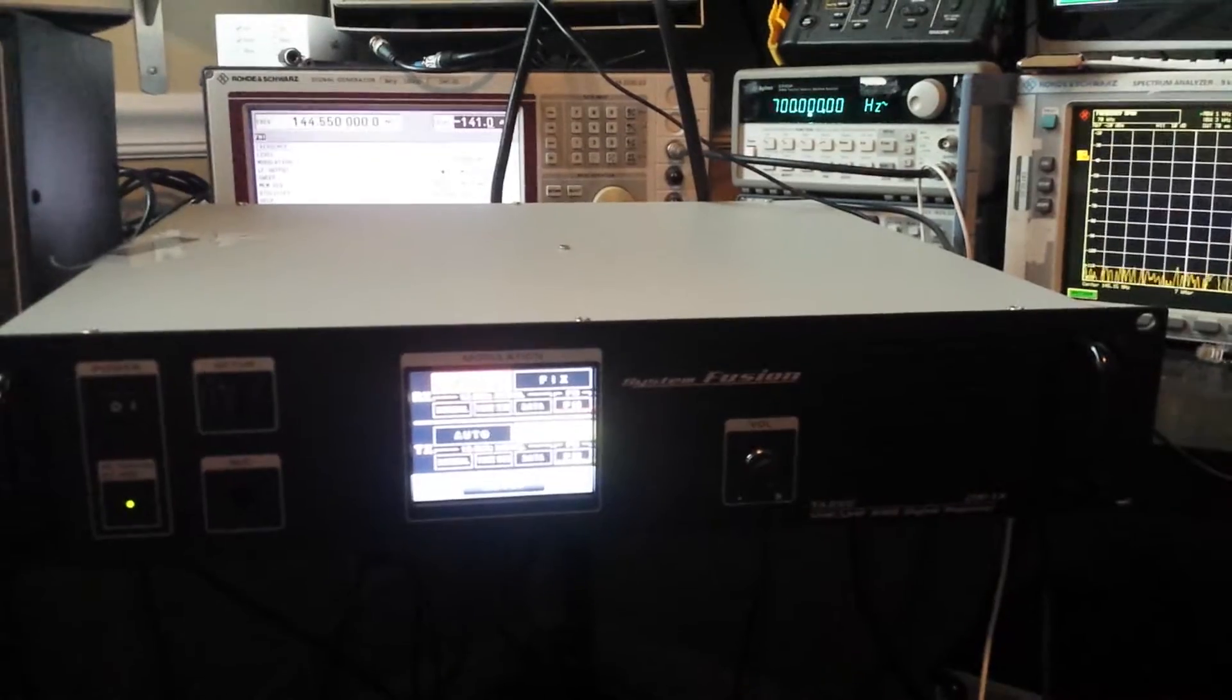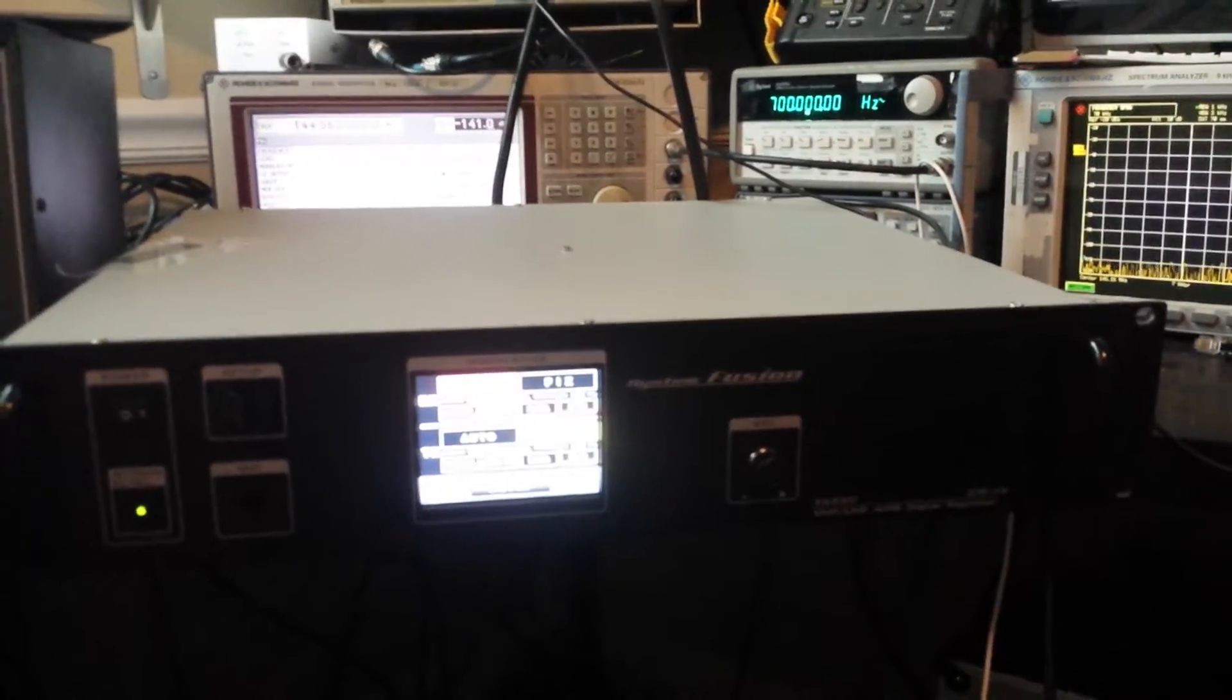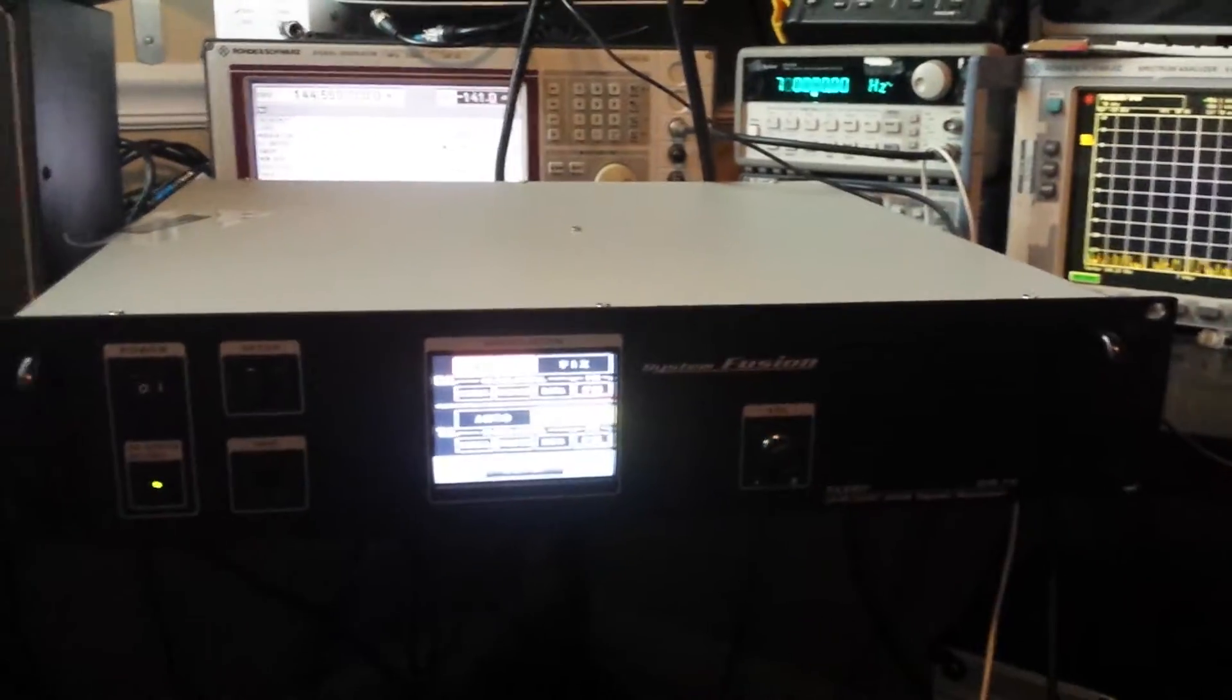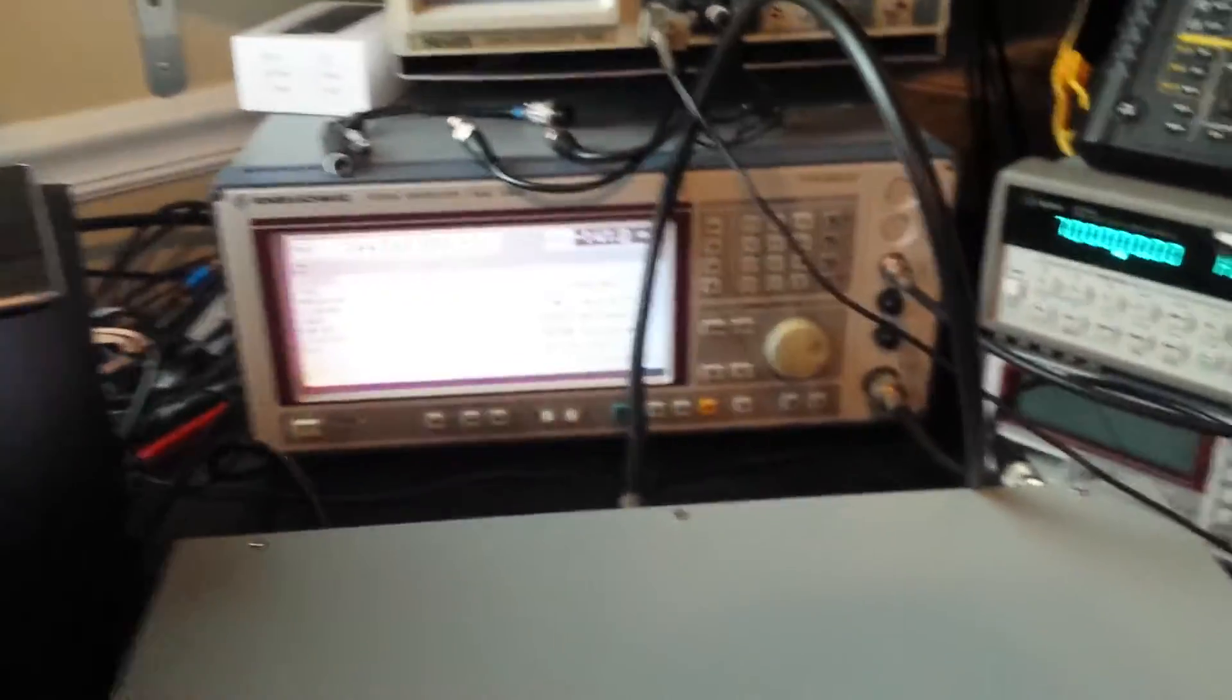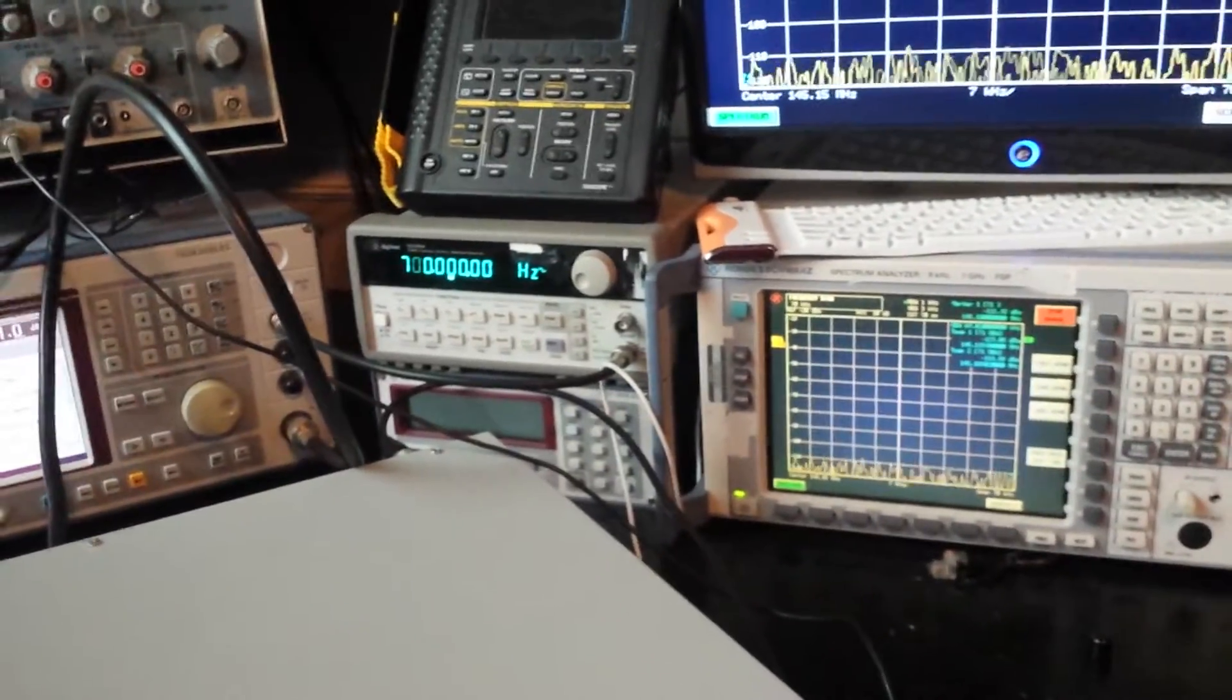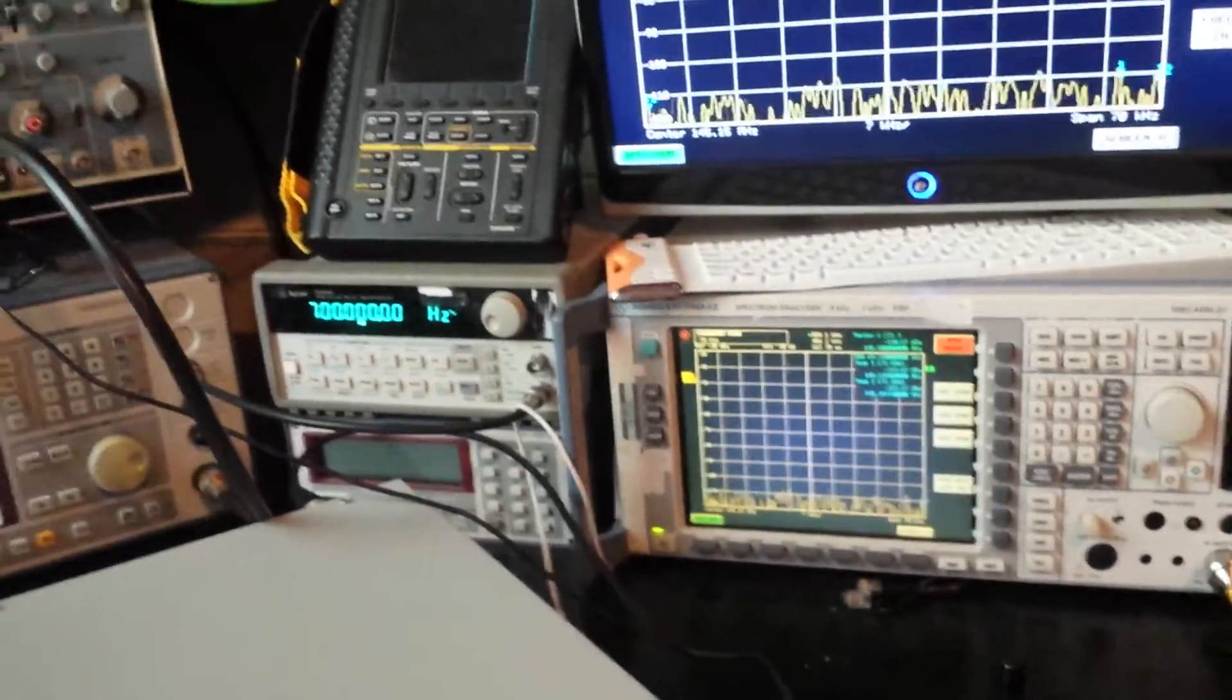They wanted me to check receive sensitivity on the bare bones repeater. I have the signal generator connected to the receive port, and I'm running a big dummy load on the transmit side, sampling the transmit signal into the spectrum analyzer.